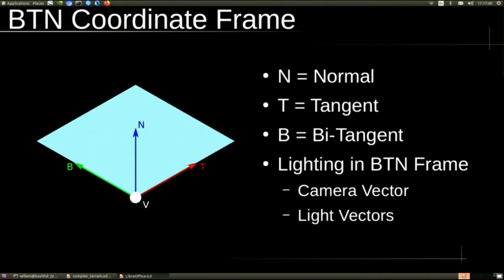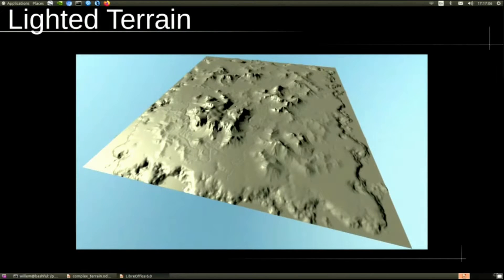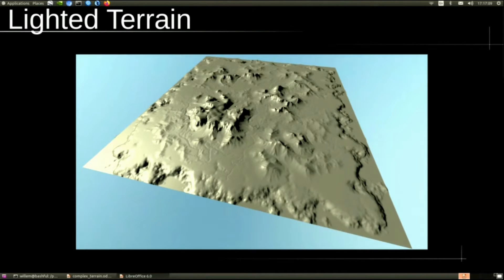And then, of course, that's going to be interpolated across the surface for each fragment. And then we just look up the normals, and we get lighting. We use those for lighting calculations.